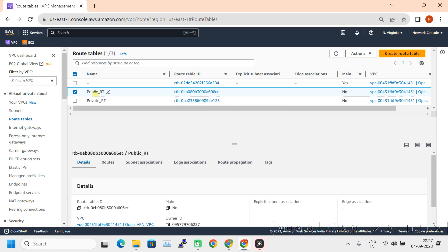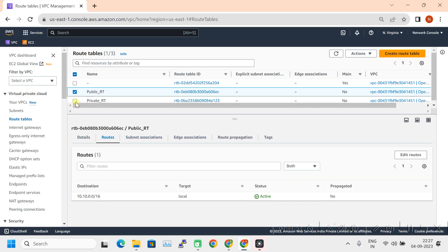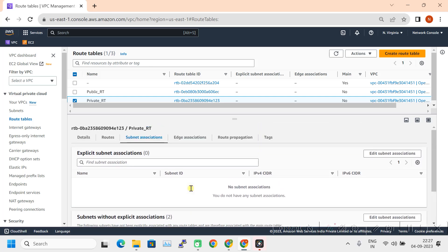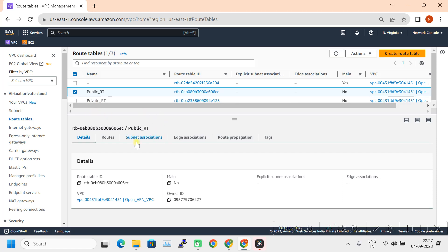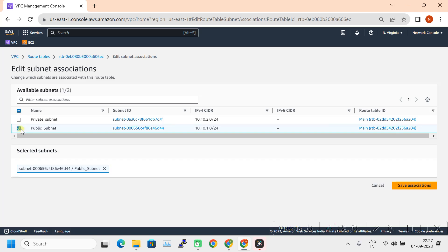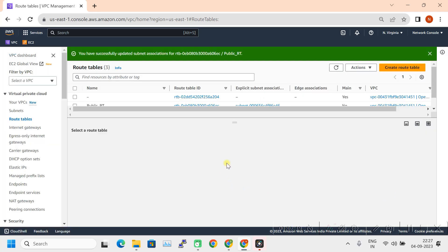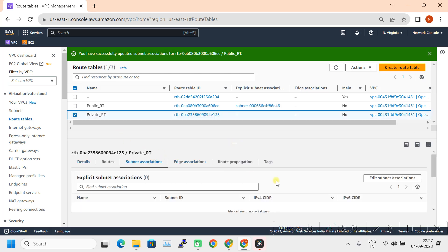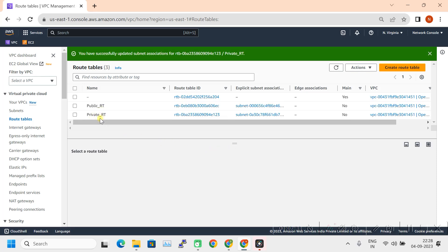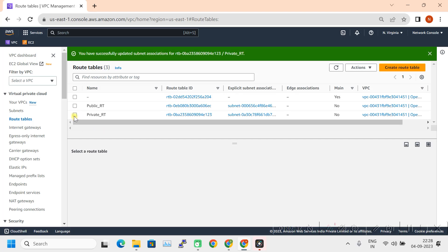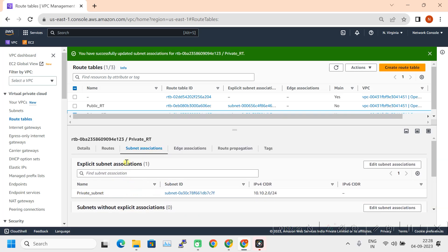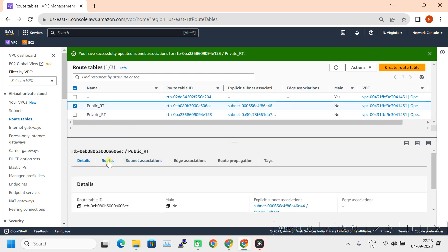We have to create routes in these tables. The public route has only a local route, and the private route also has only a local route, with nothing associated yet. Let's associate the route tables to their respective subnets. I clicked on the public routing table and will associate the public subnet to it — Edit Subnet Associations, select public subnet, Save Association. Similarly, I'll associate the private routing table to the private subnet. Save association. Respective routing tables are now associated with the subnets. In the private route table we don't need any additional routes — only the local route is needed. But in the public route table we need a default route towards the internet gateway.